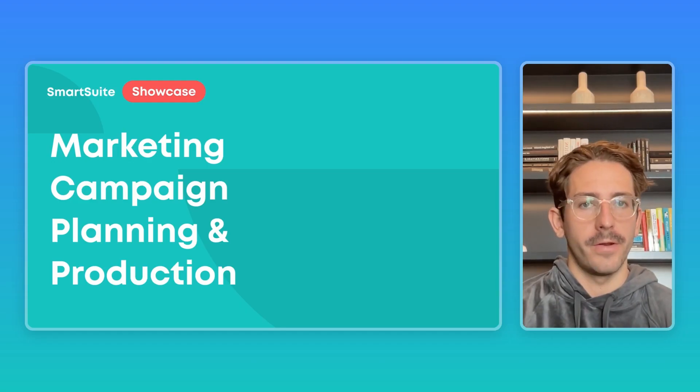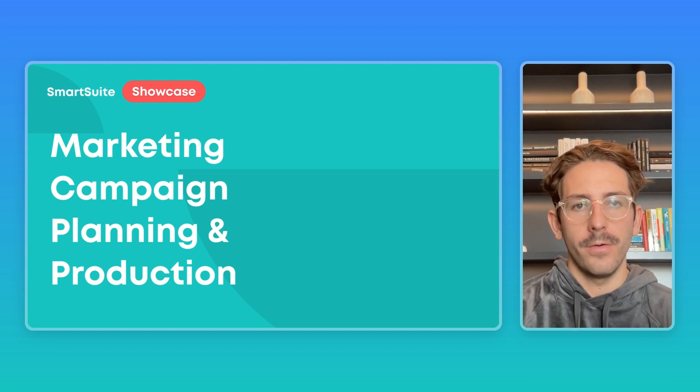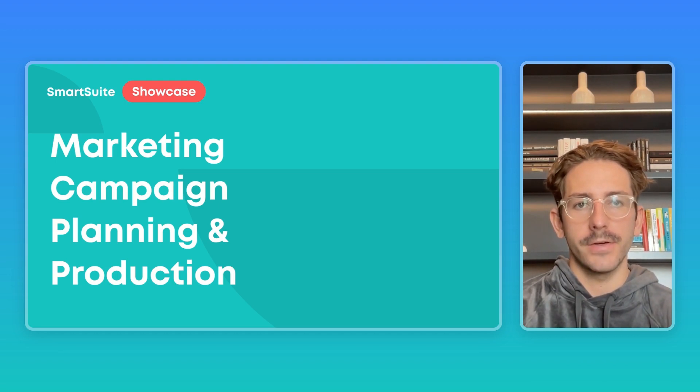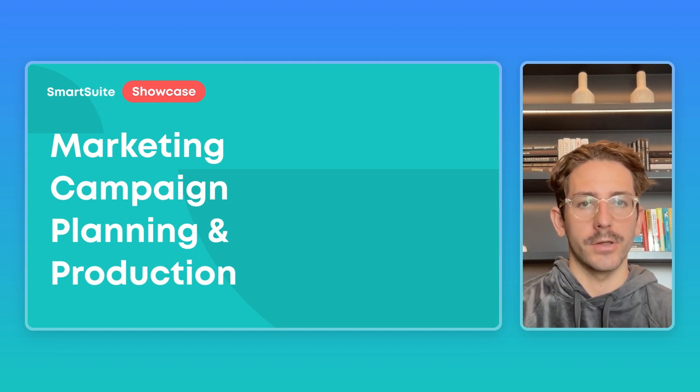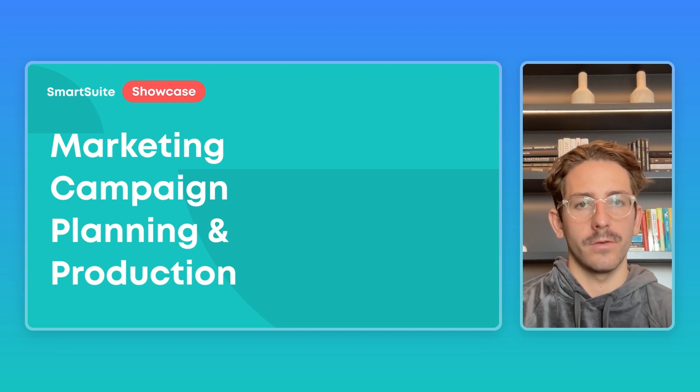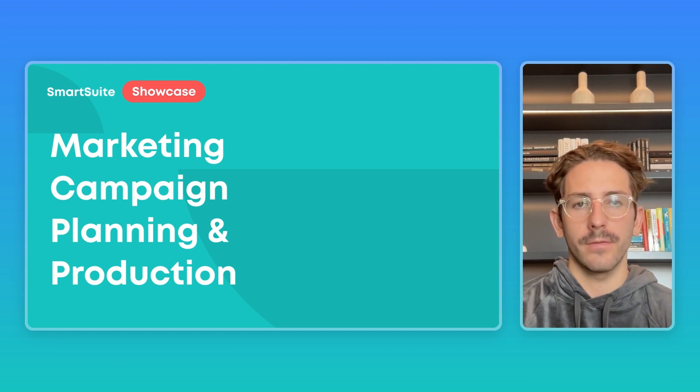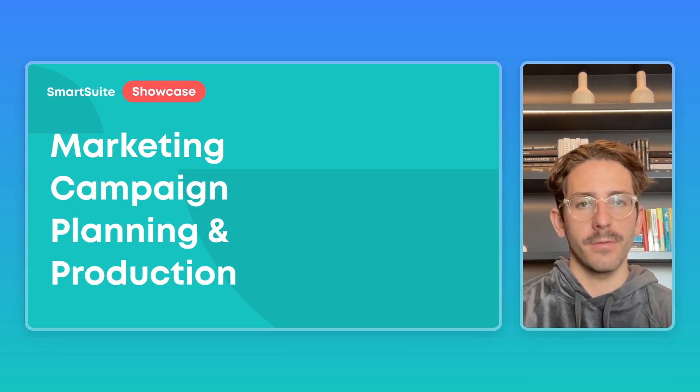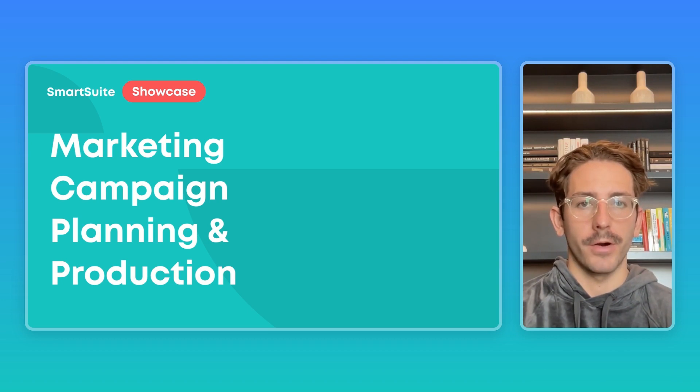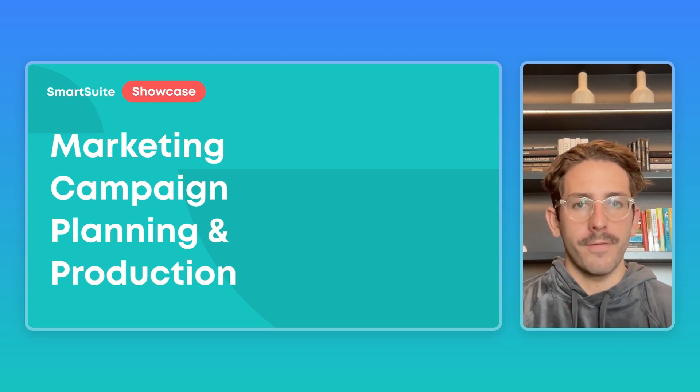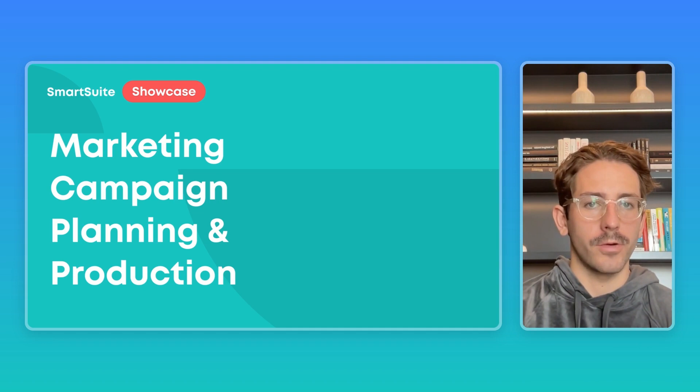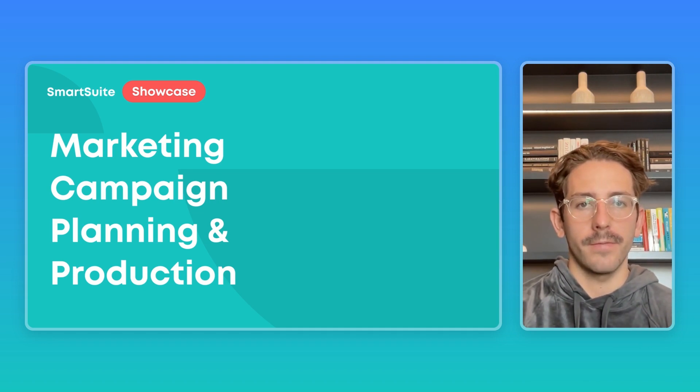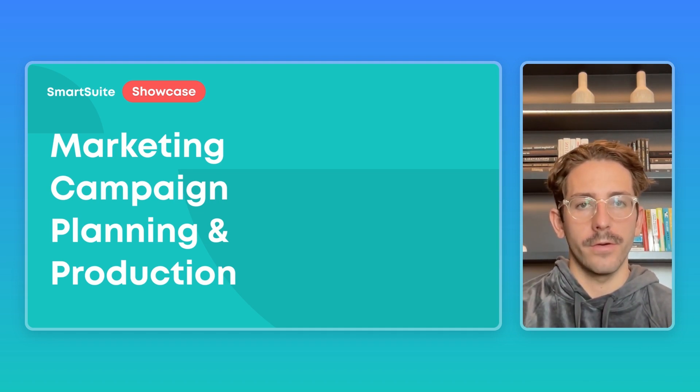Hey everyone, we are back with another SmartSuite Showcase. If you're new here, my name is Nate, and this series is all about giving you insights on how customers are using our platform based on the work our onboarding team has done this past week. In today's episode, we're taking a look at how you can use SmartSuite to plan and manage the production of marketing campaigns. If you find this video helpful, feel free to subscribe and download the exact solution I'm working with today in the description below. Without further ado, let's dive right in.